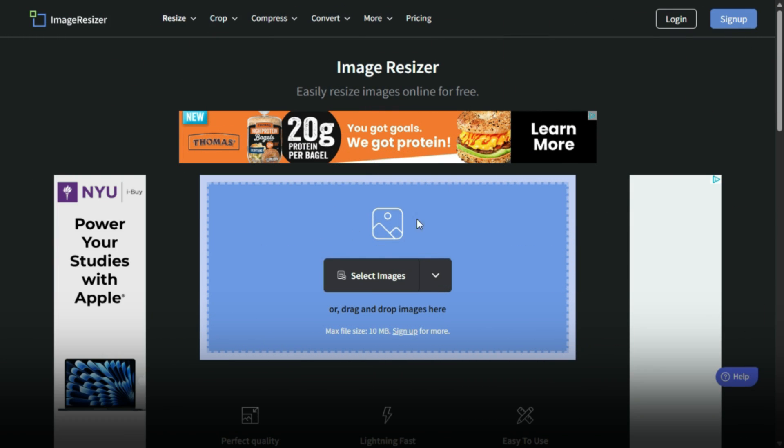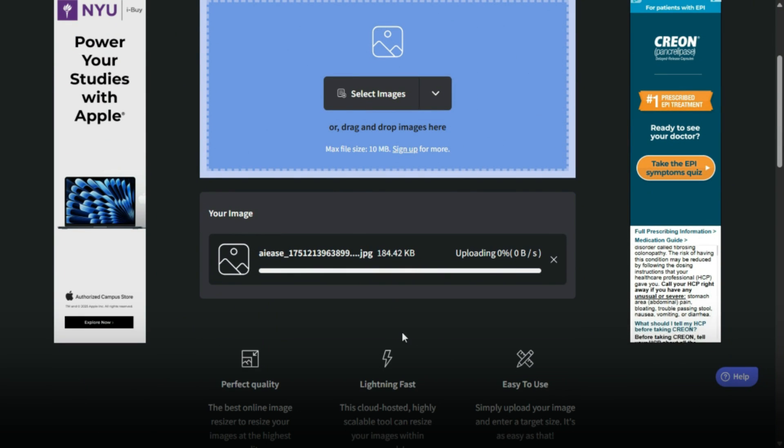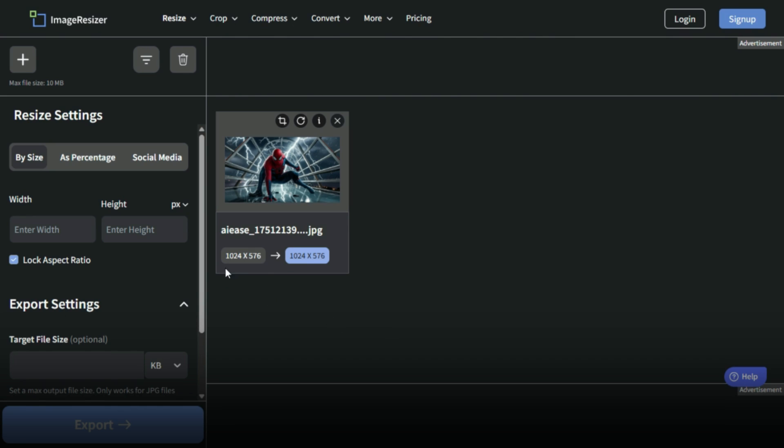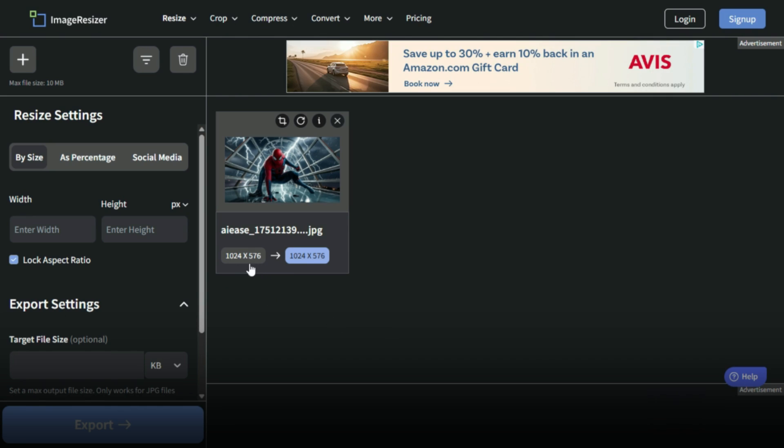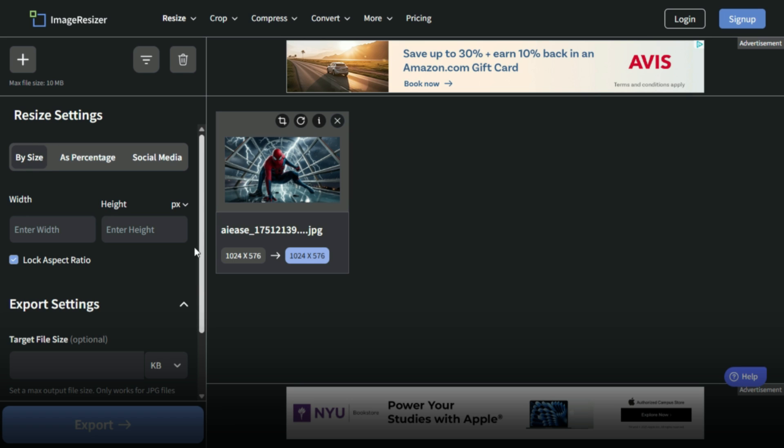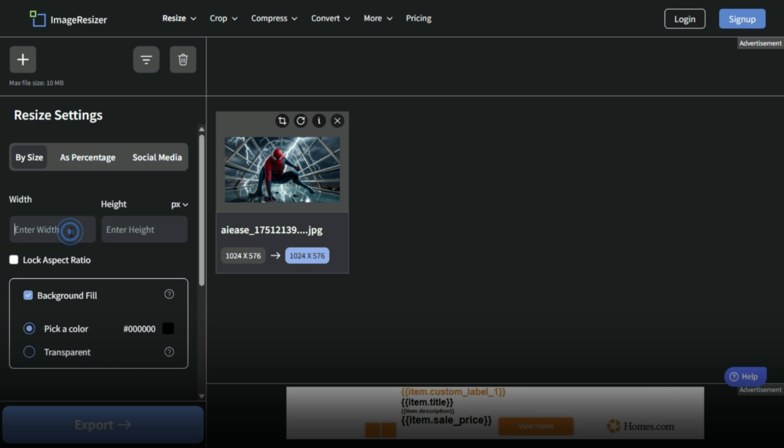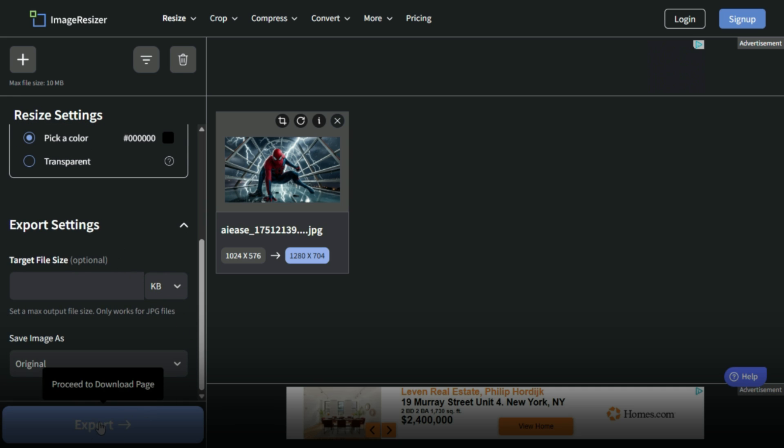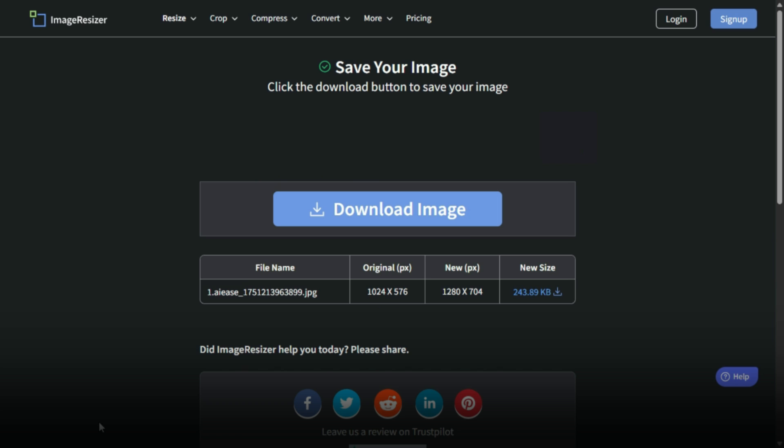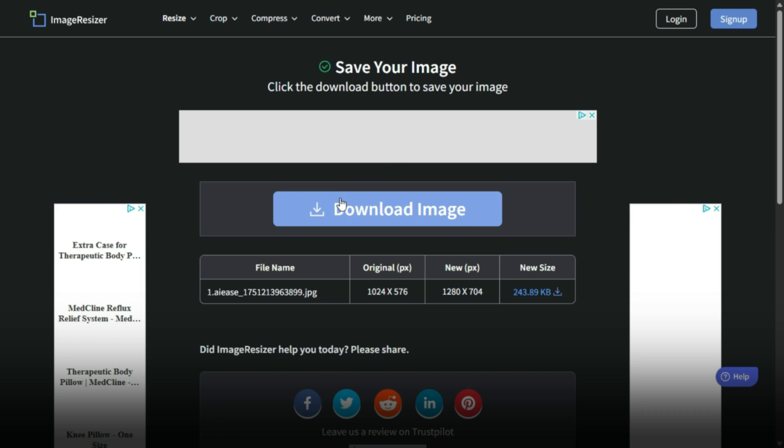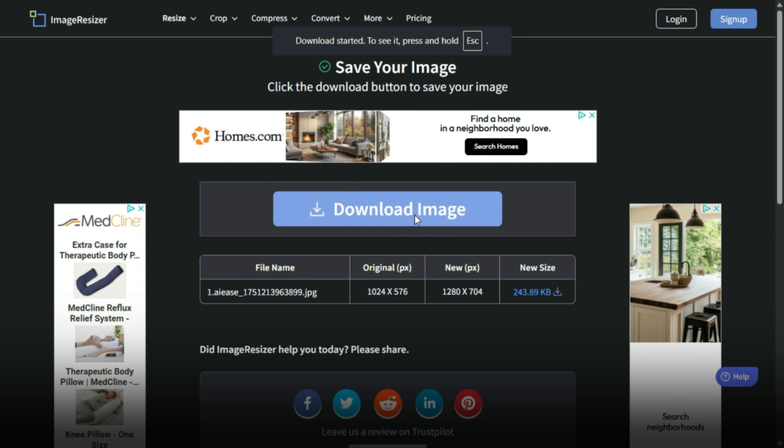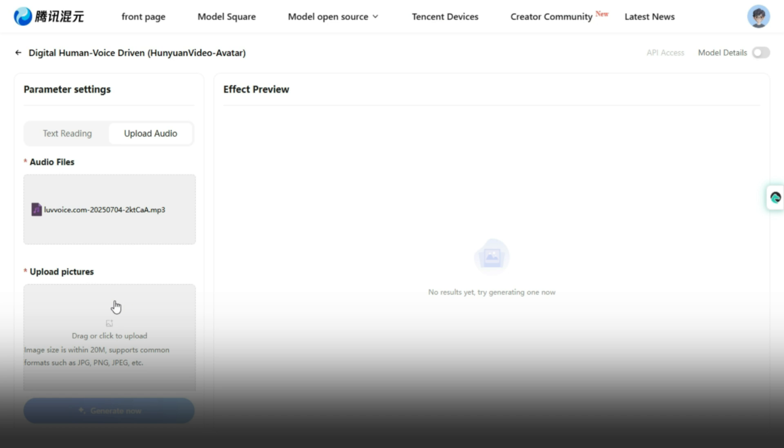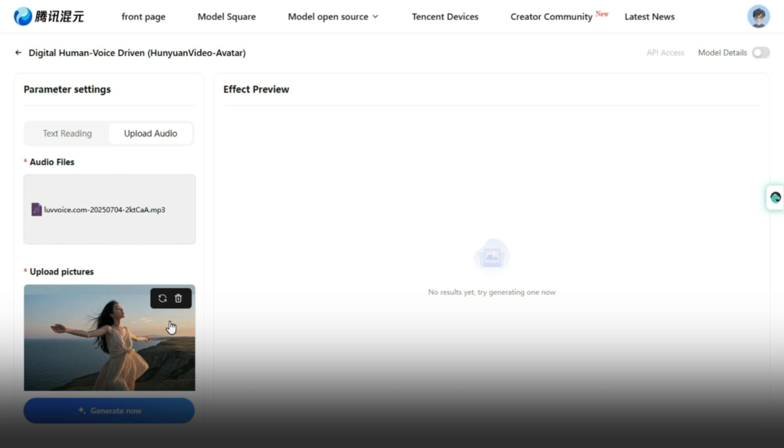First, upload your image to the resizing website. This is the image I'm trying to upload to the Hunyuan Video Avatar tool. Next, set the width to 1280 and the height to 704. If the numbers keep disappearing, make sure to unlock the aspect ratio by clicking the lock icon below the size fields, then re-enter the values. Here's the original image size that was rejected by the tool, and here's the resized version we want to download. Click the export button, and you'll be directed to the download page where you can save your new image. Download the resized image and repeat the process for any other images you want to use. Then head back to the Hunyuan Video Avatar website and upload the resized image. You'll notice the image uploads successfully this time.